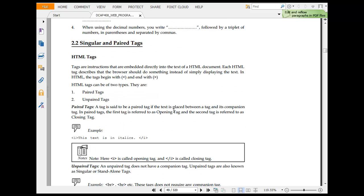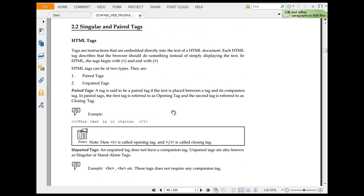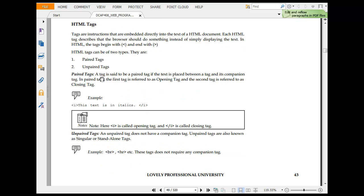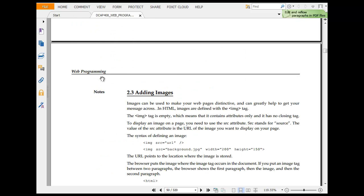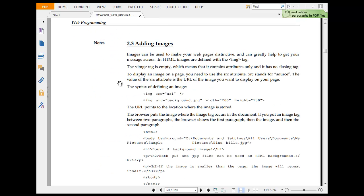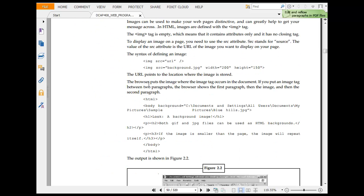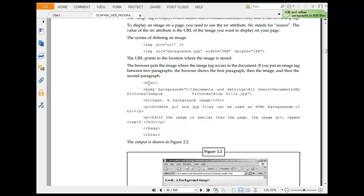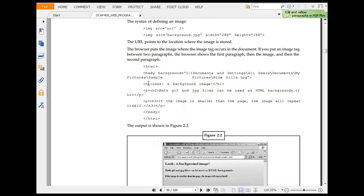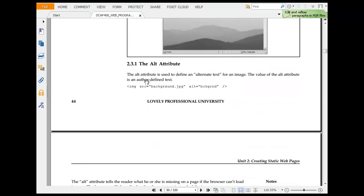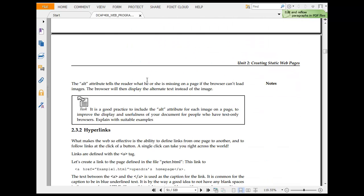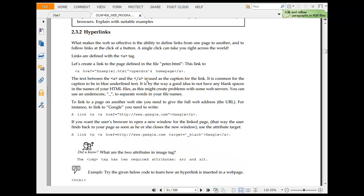Adding a paragraph, singular or paired text HTML. Text are instructions to download HTML, each HTML describes what the browser should do. Paired text, unpaired text, adding images. HTML body, document setting, all user, all attributes, hyperlink.